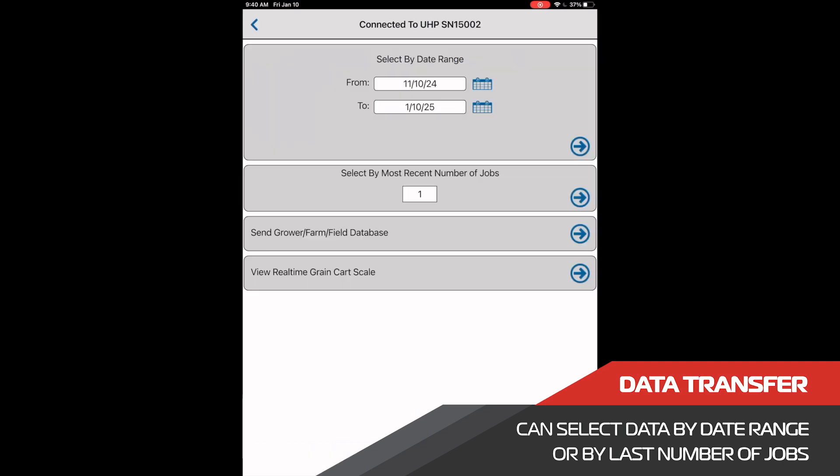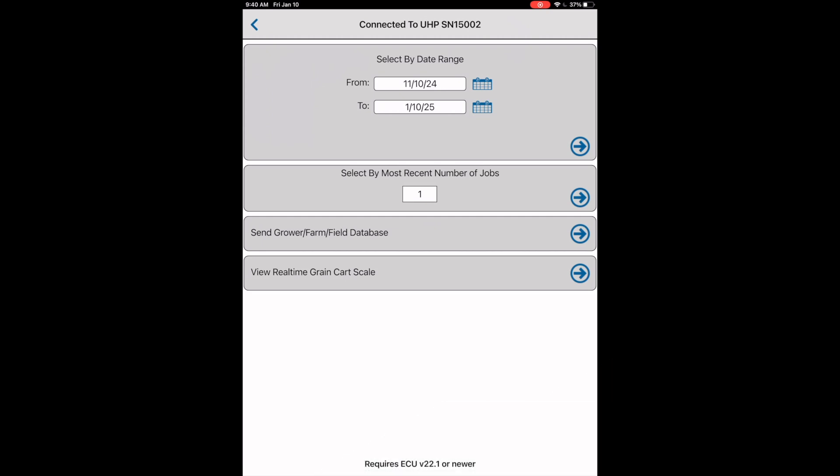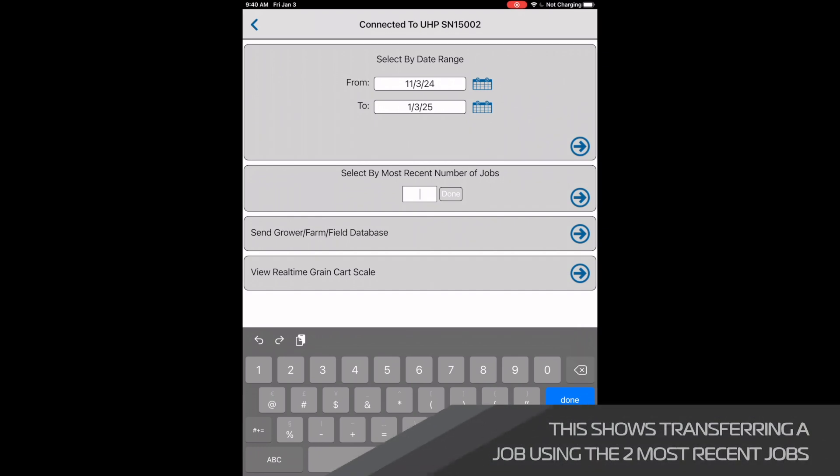Once connected, we should be directed to a page where we can select by date range or select by jobs. Both options send load data to Slingshot, but each option gives the user flexibility in selecting their data. In this case, we will select the last two jobs.